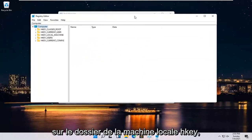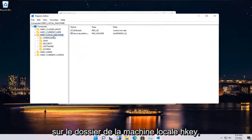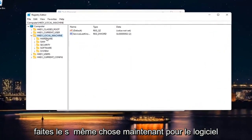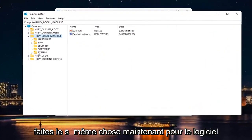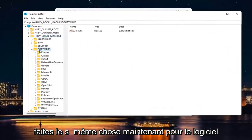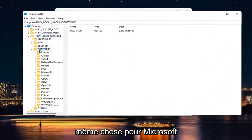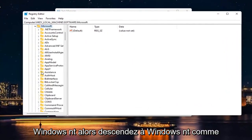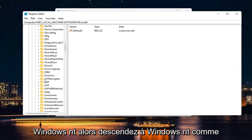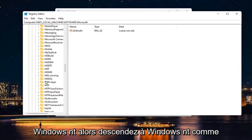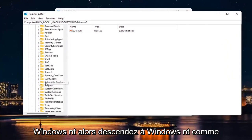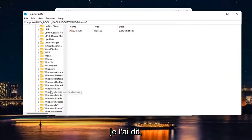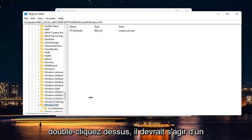Double click on the HKEY Local Machine folder. Do the same thing now for Software. Same thing for Microsoft. Windows NT. So go down to Windows NT like I said. Double click on it.